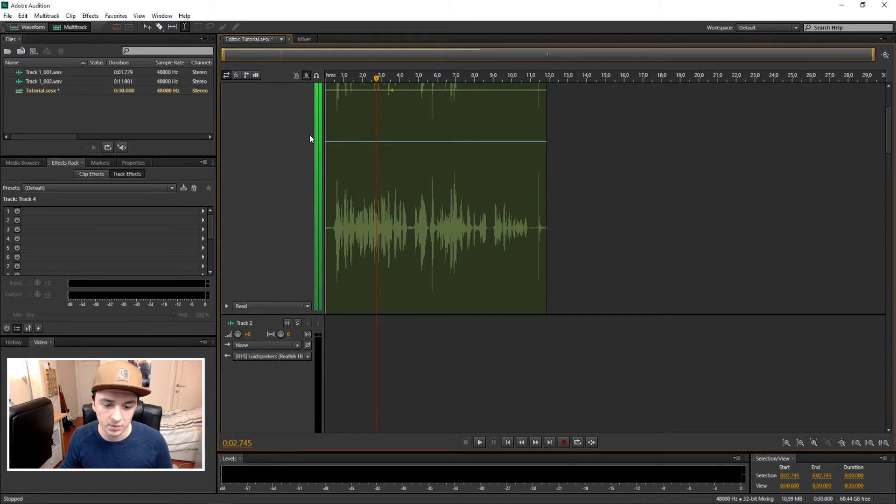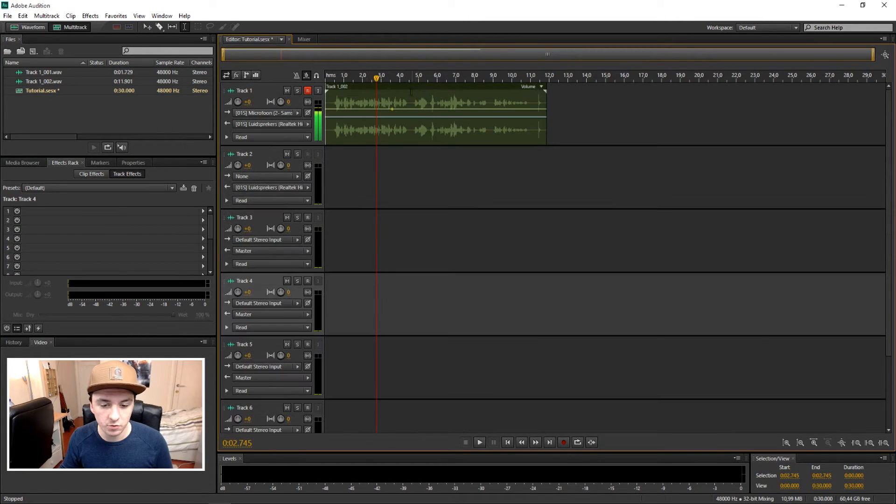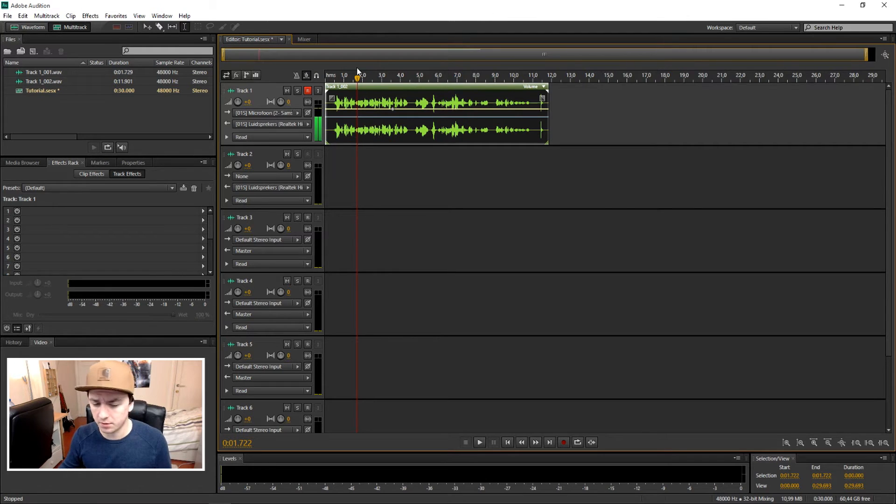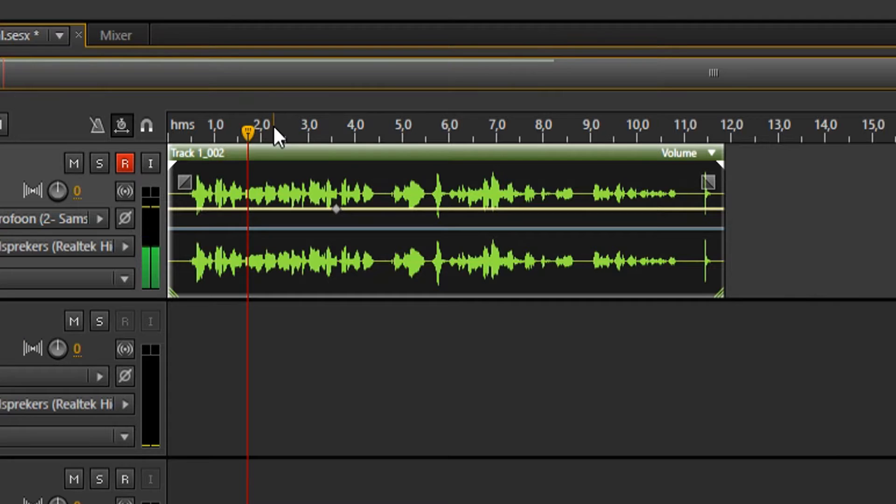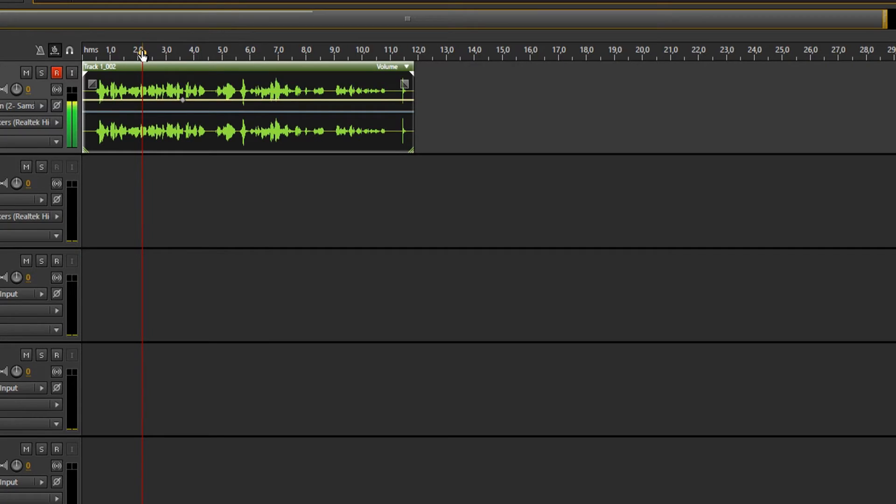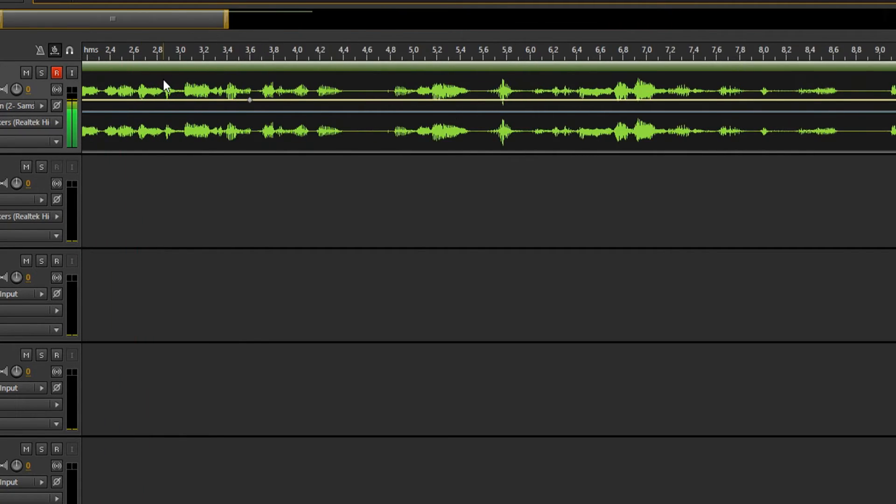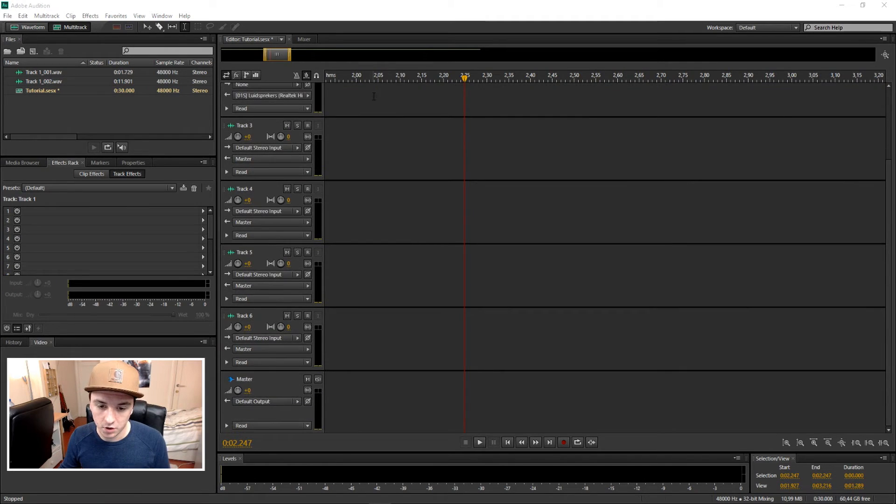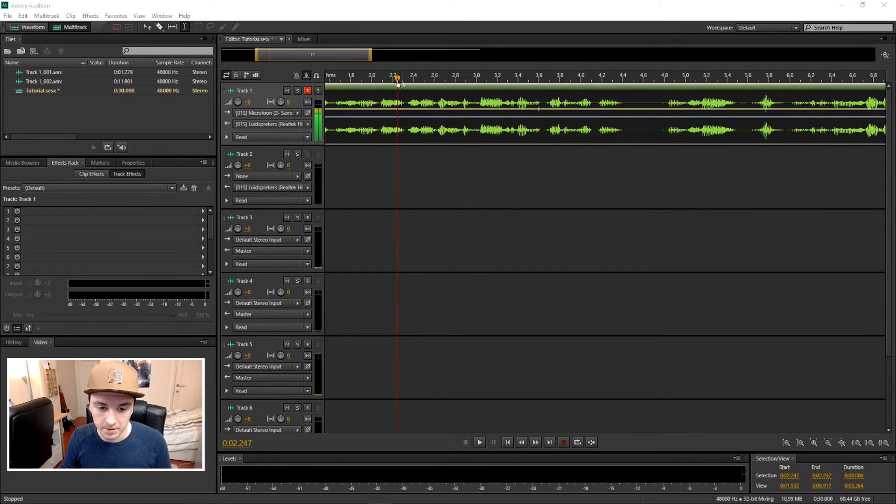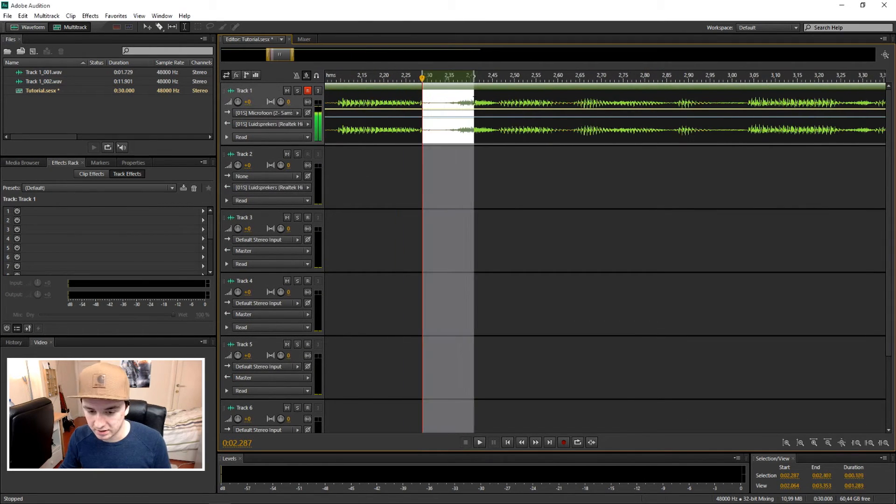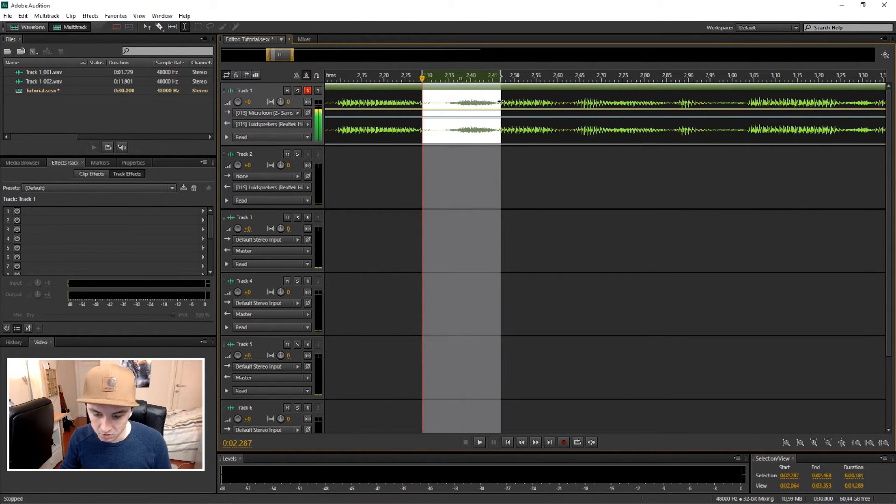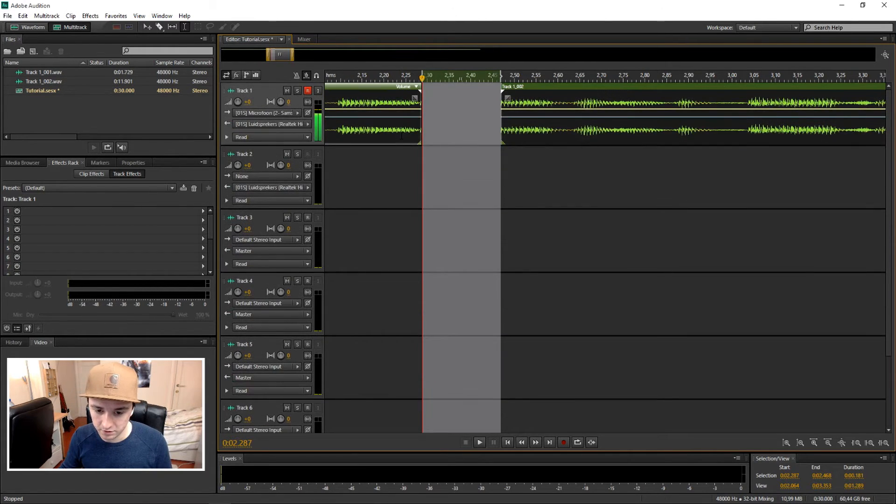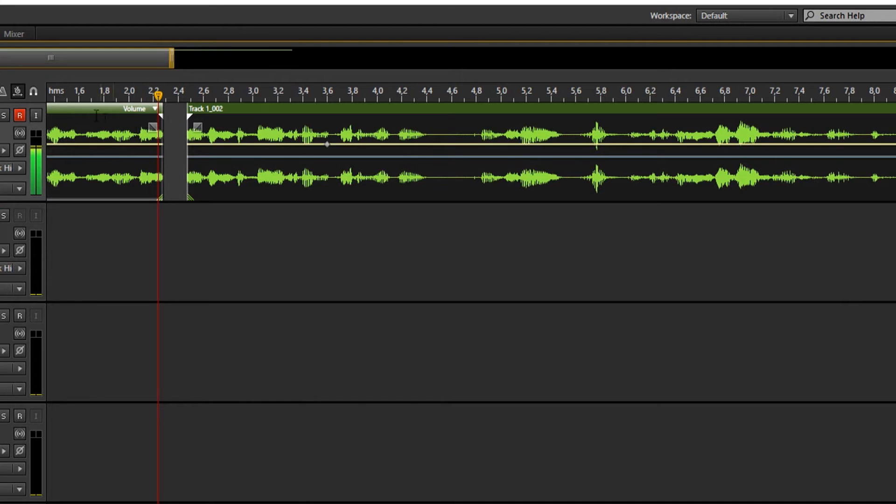So that's basically how you edit with multi-track. If you want to zoom in on a specific track or on a specific part, you just want to click where you want it, hold Control and scroll up. That's really gonna make it really big so you can edit specific audio parts. And then when you zoom out by holding Control and scrolling down, you edit the audio part.